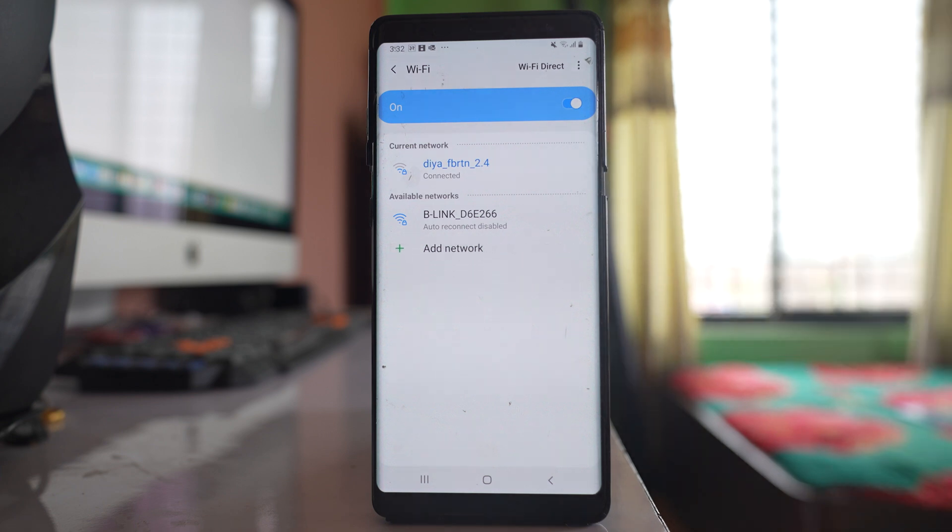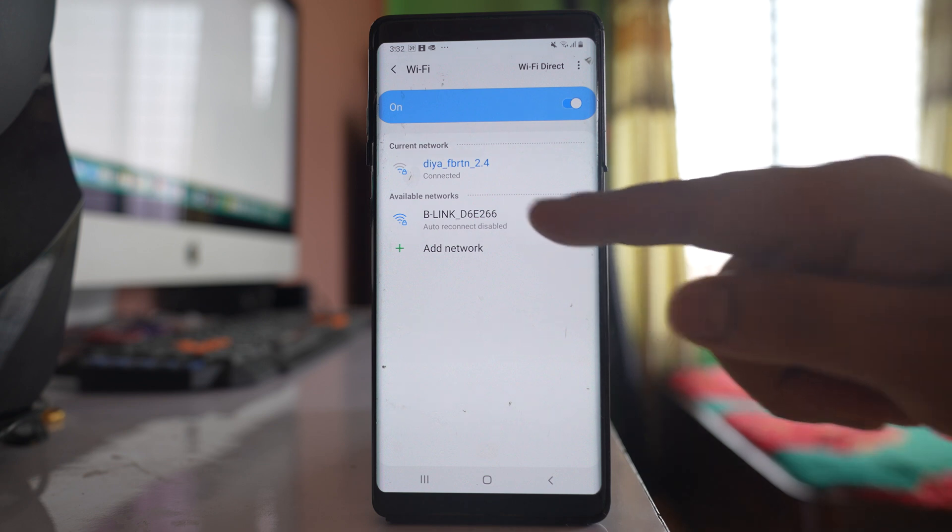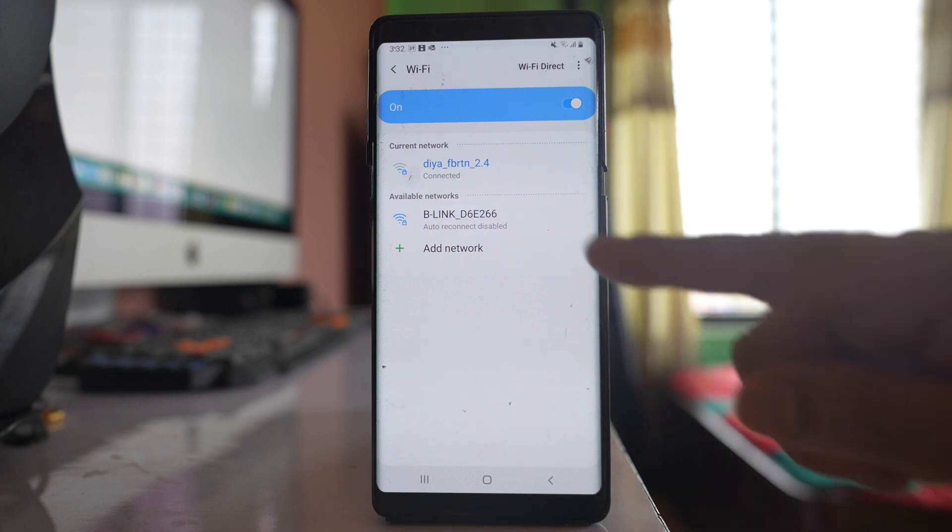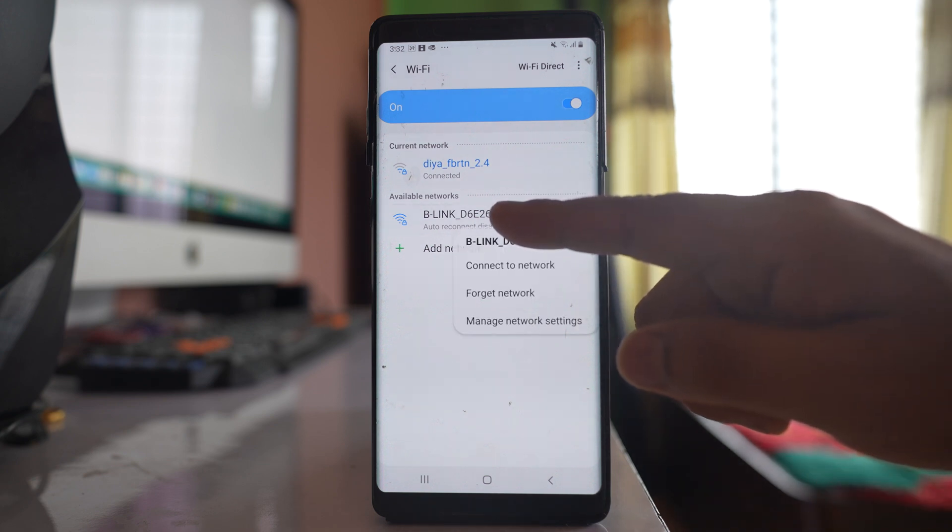Now if you want to enable auto reconnect for this Wi-Fi network, tap and hold on this Wi-Fi network.